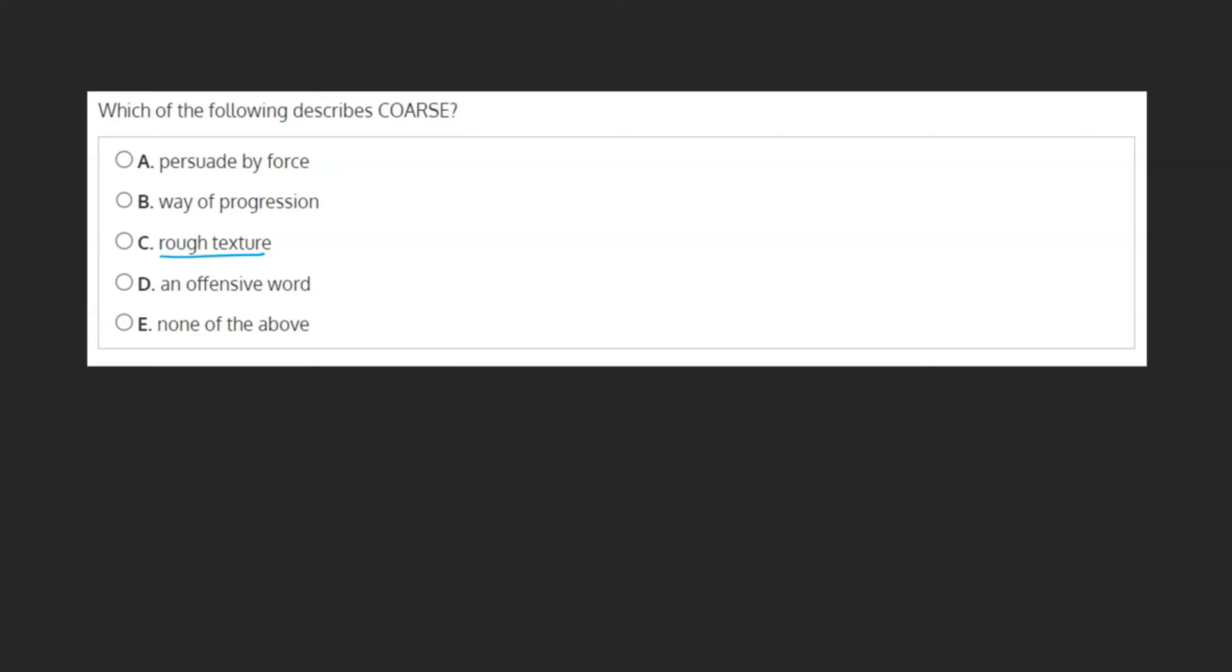But how can you arrive at this answer without prior knowledge of the word? The good news is that with questions like these, usually the other definitions are for words that sound similar to the given word.